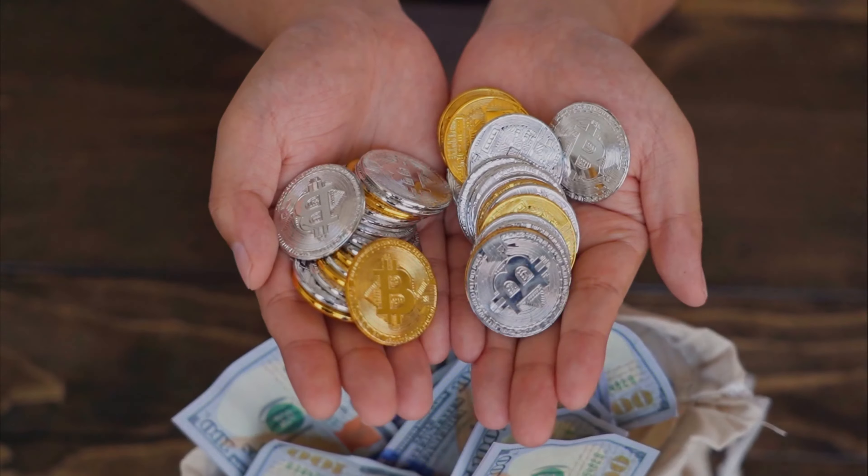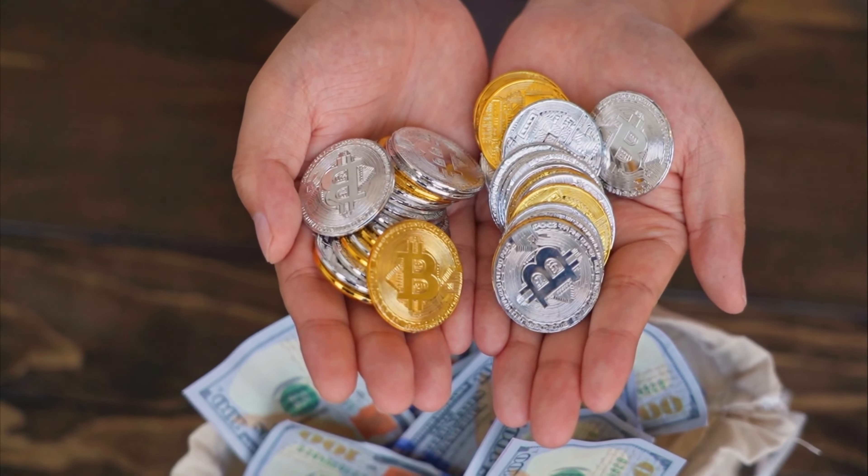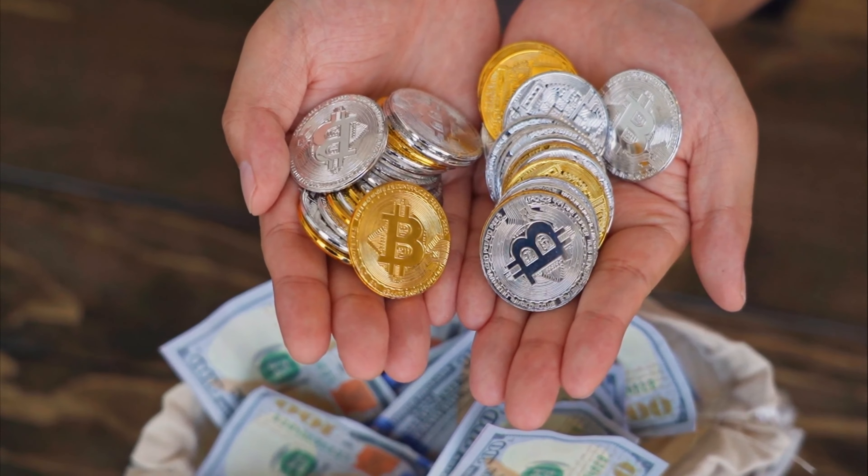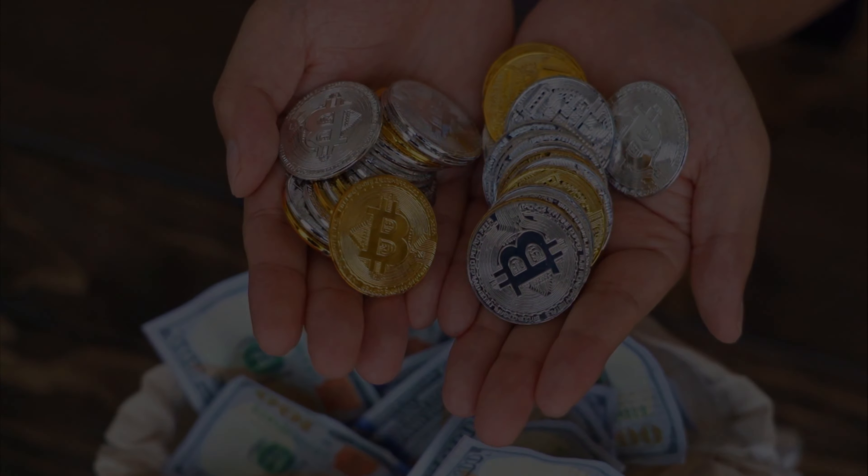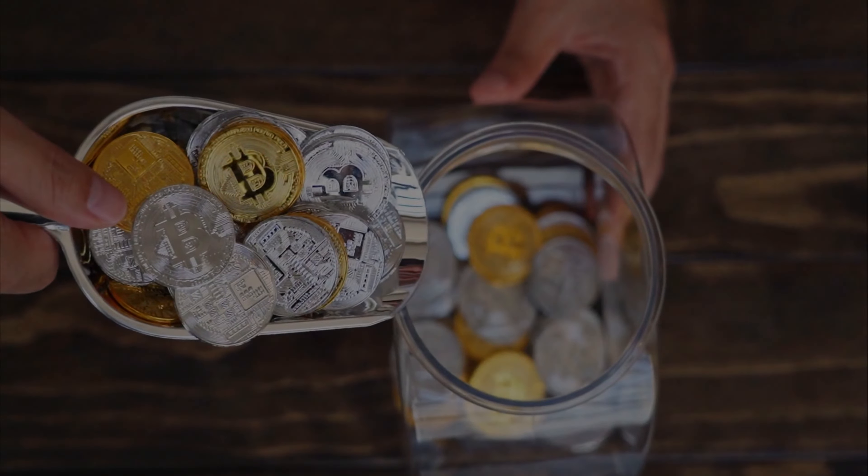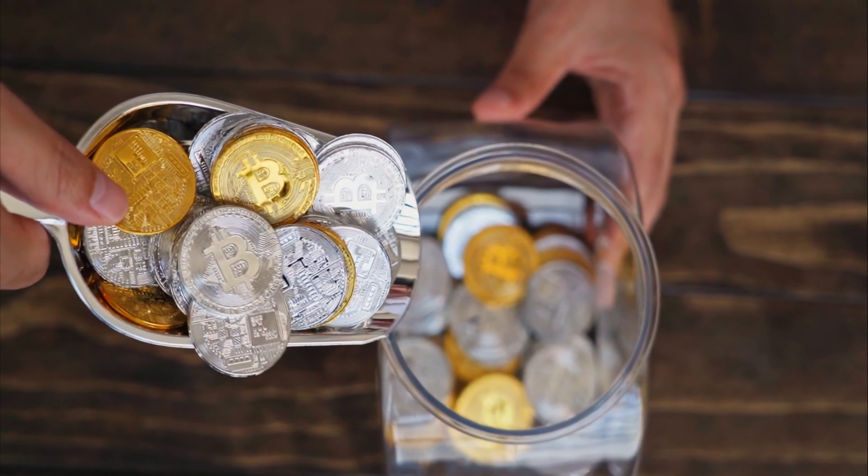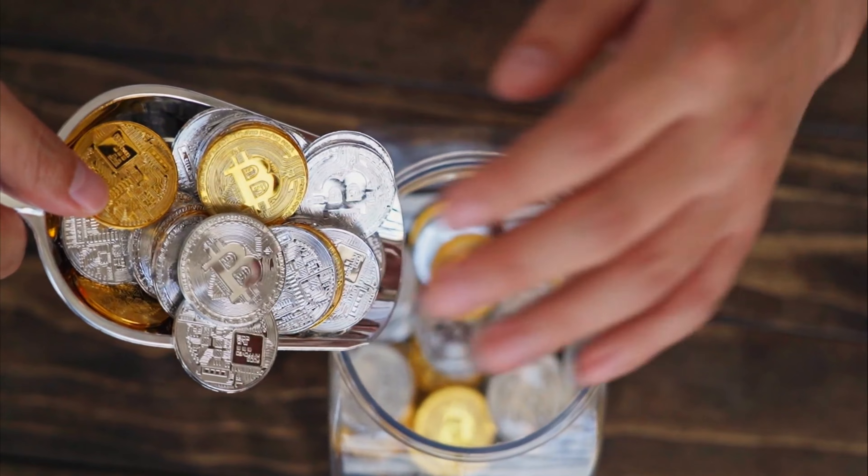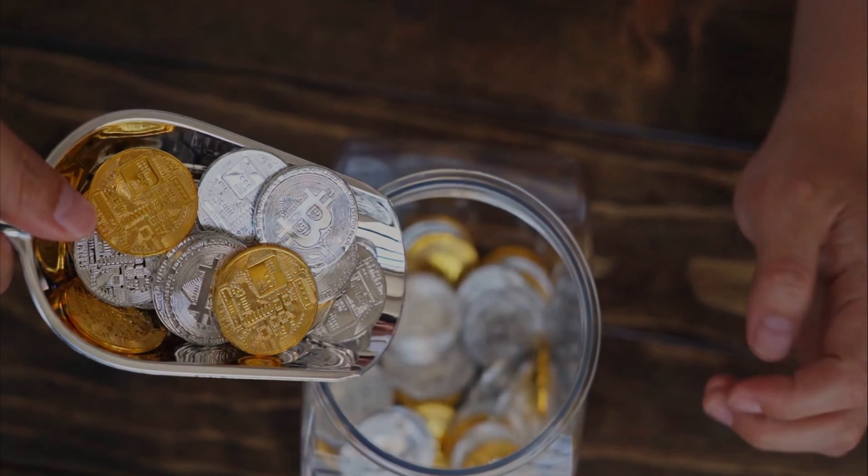Store of Value: Bitcoin is often compared to gold due to its limited supply and scarcity. This makes it an attractive option for people looking to store their wealth safely and securely. As demand for Bitcoin grows, its value is expected to increase, making it a potential hedge against inflation.